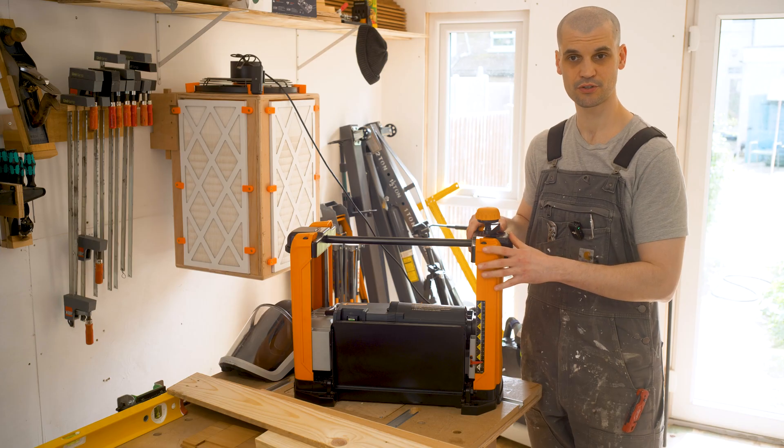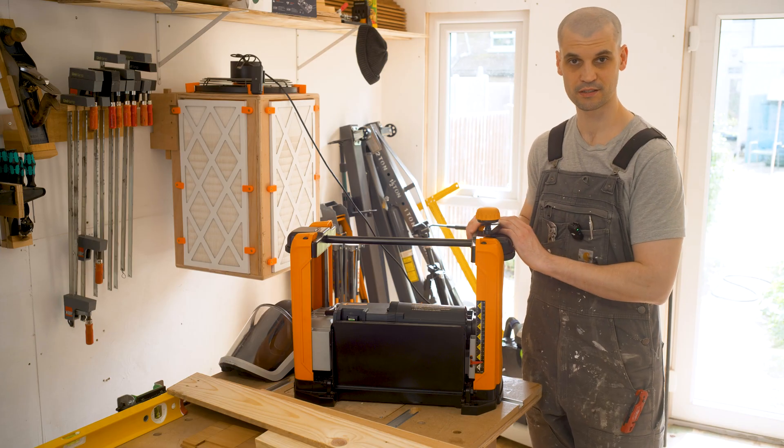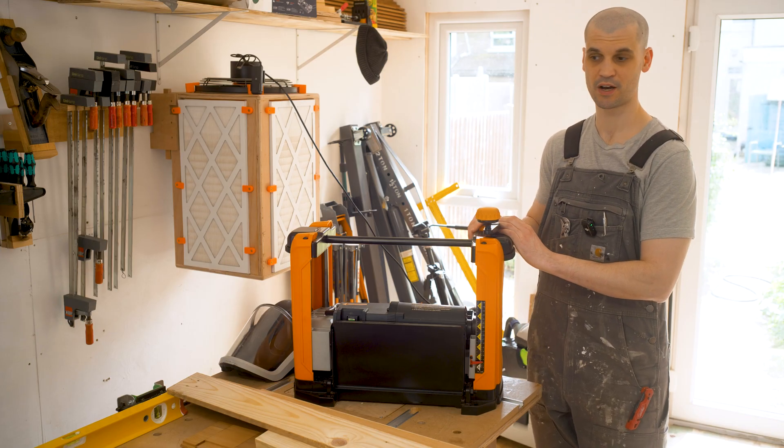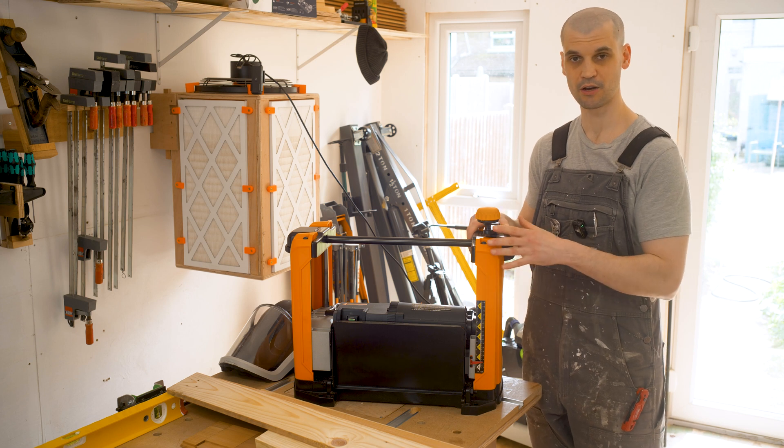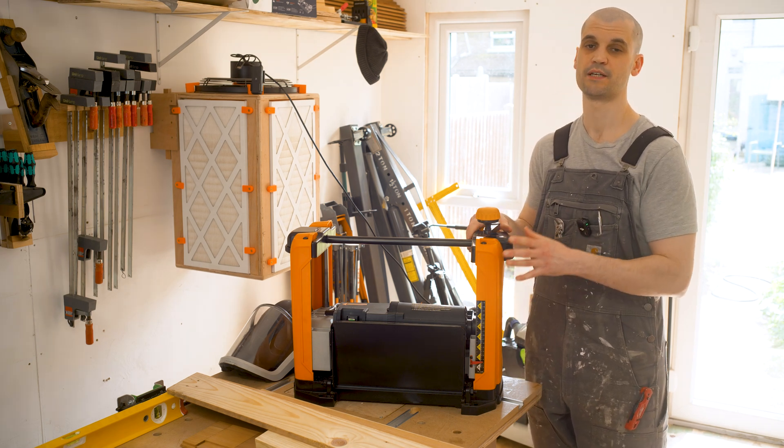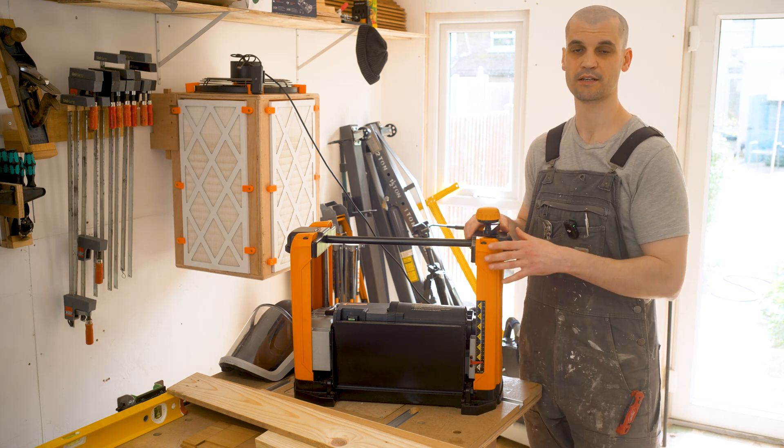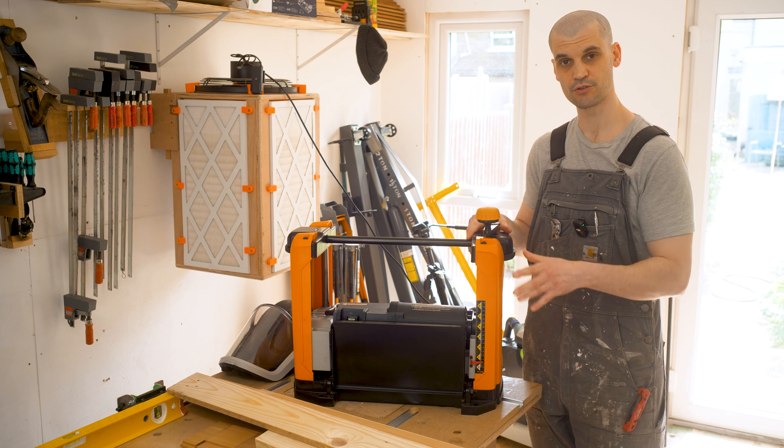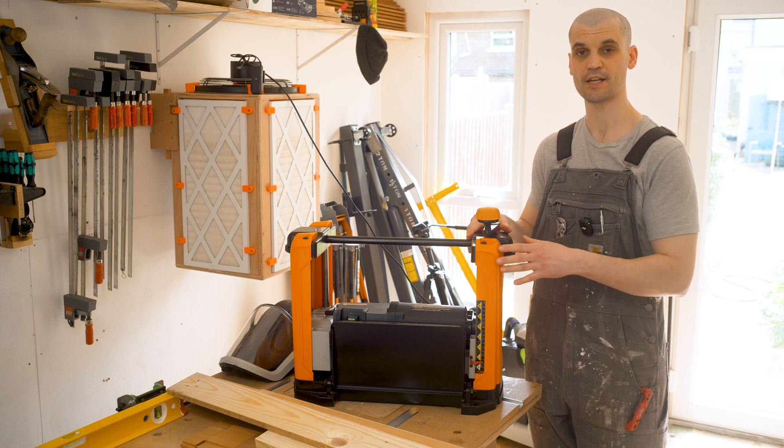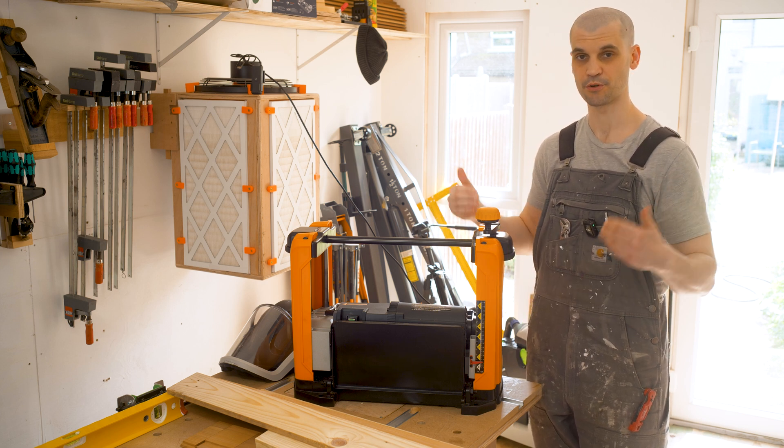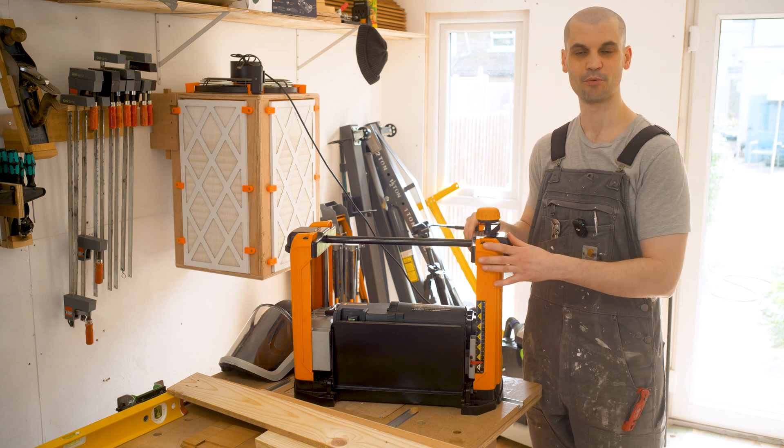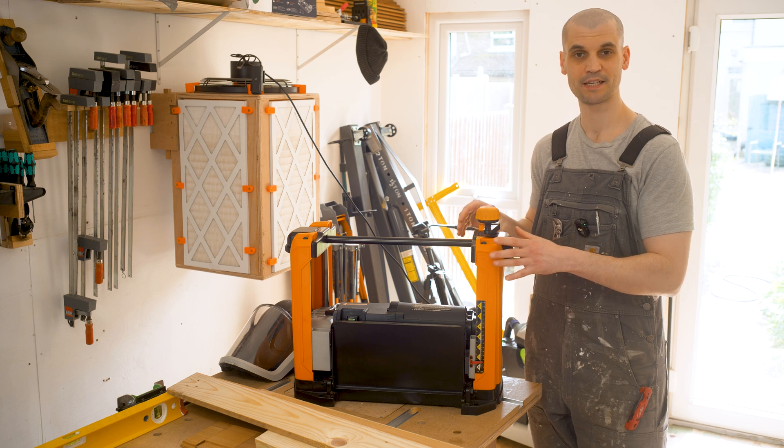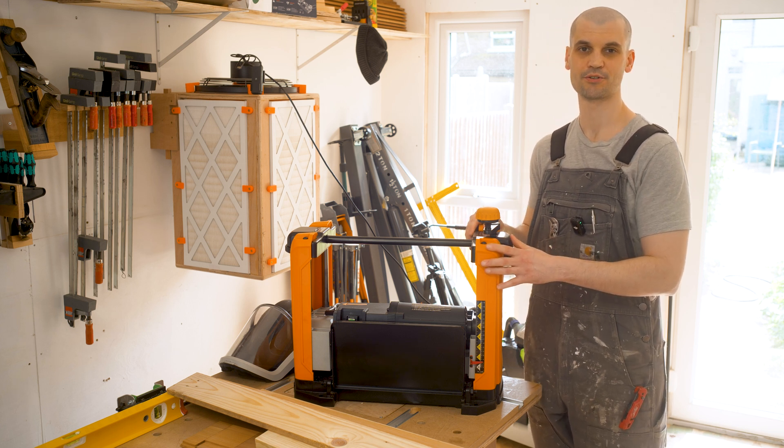If you've got any questions on this cutter head or the Triton TPT125 put them in the comments below. If you found this review useful please remember to like and subscribe, it really does help to tell YouTube to share this to a wider audience which will be beneficial to me and my channel and what I do here. But that is it for today, thank you for watching and I'll catch you later.